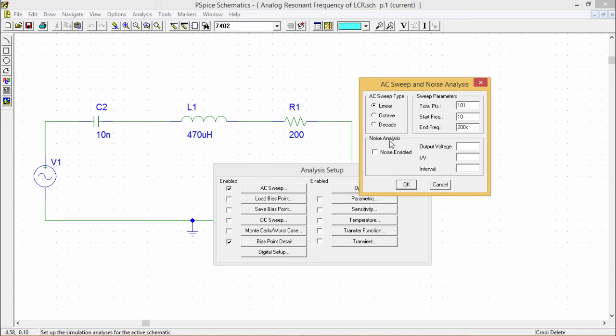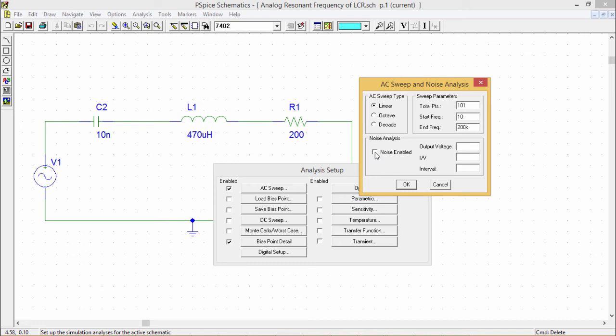In the AC sweep, you can have one option - noise enabled - in which PSpice will simulate noise for you either on the output or on the input or on the circuit. These noise calculations are performed on each frequency step and can be plotted in the probe.